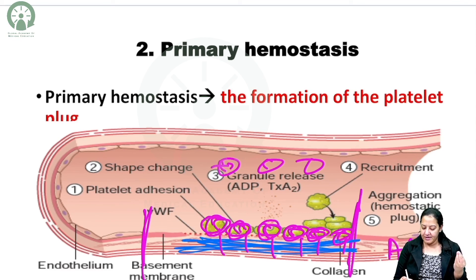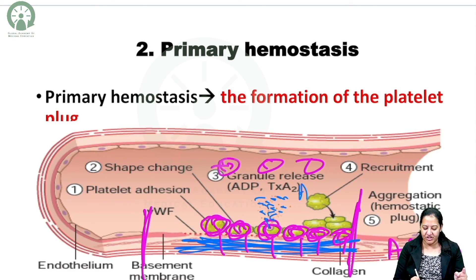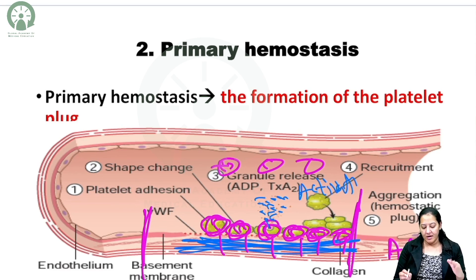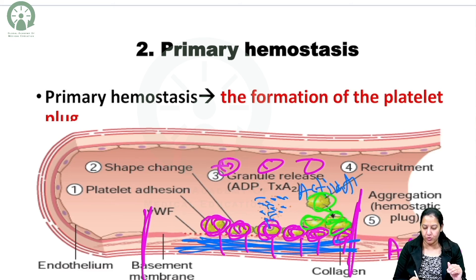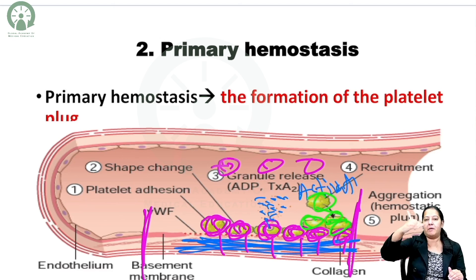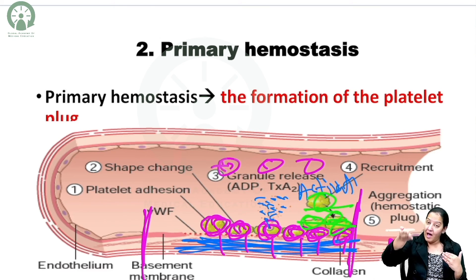After adhesion, a few of the platelets secrete granules outside to call other platelets for help. This step is known as activation — the first row of platelets gets activated. Then multiple more platelets will come and they will form multiple layers, platelet over platelet, forming bonds with each other.